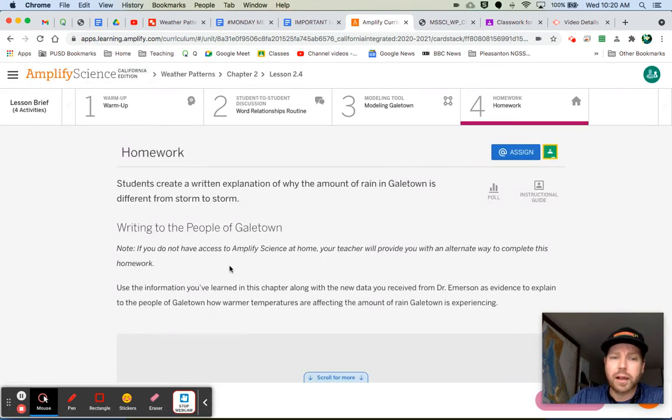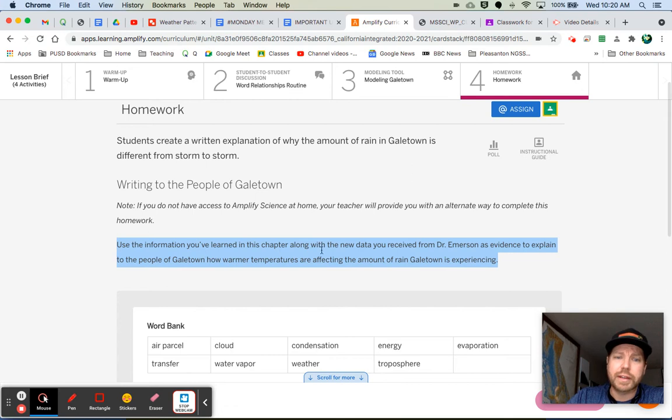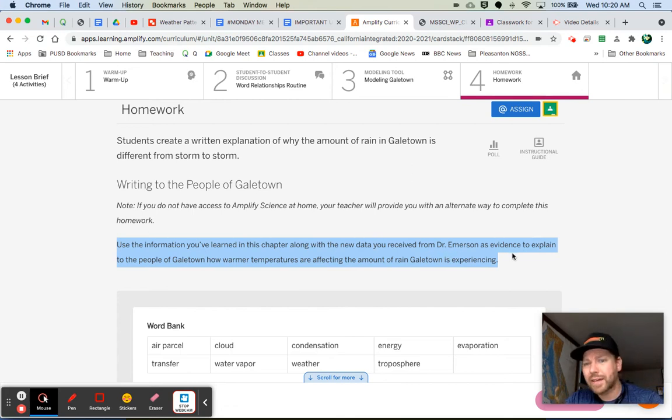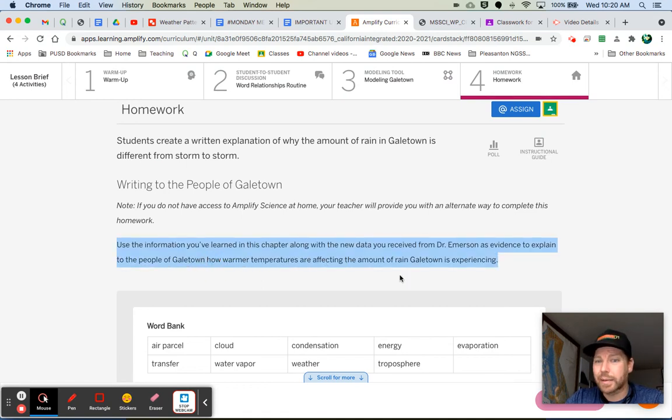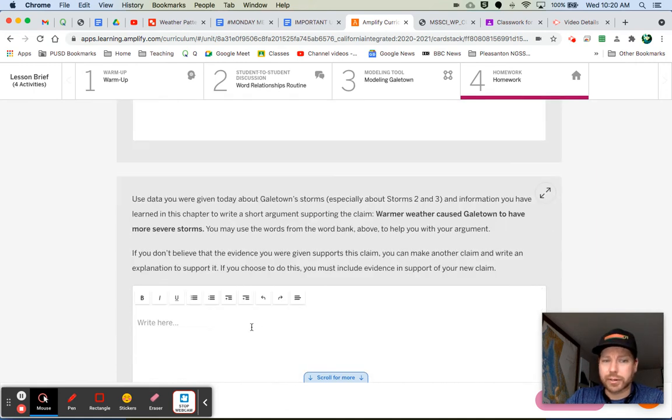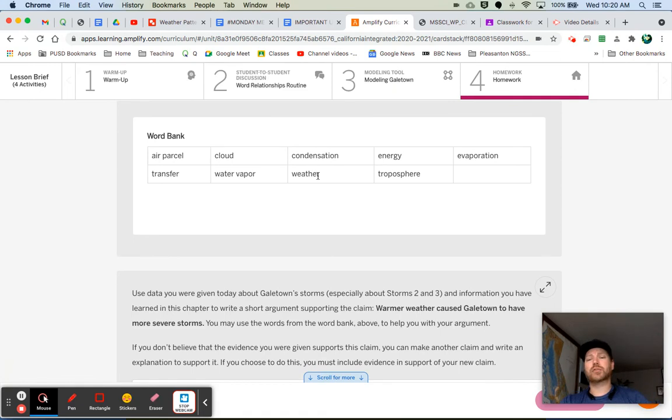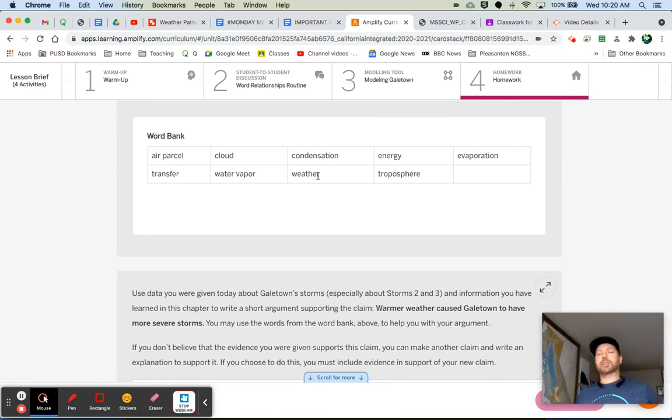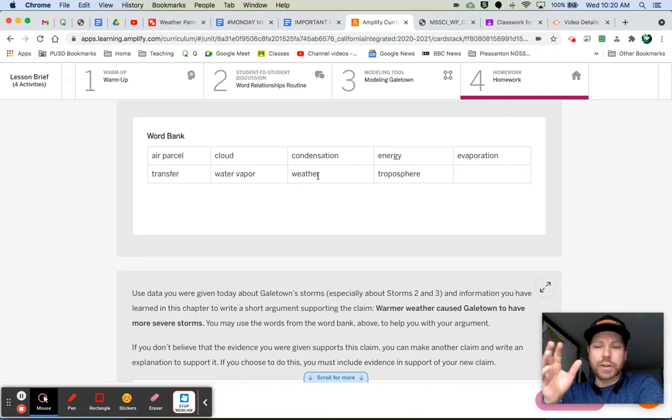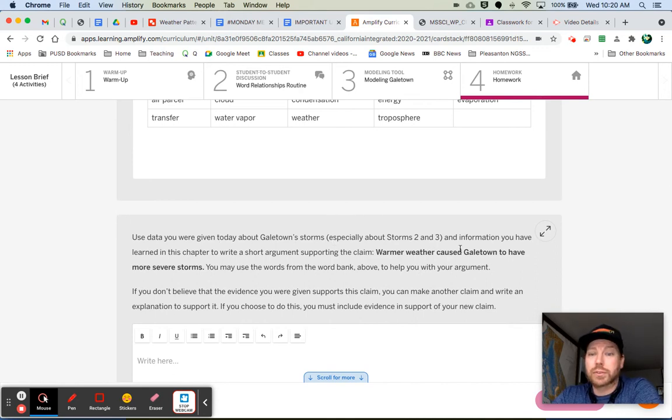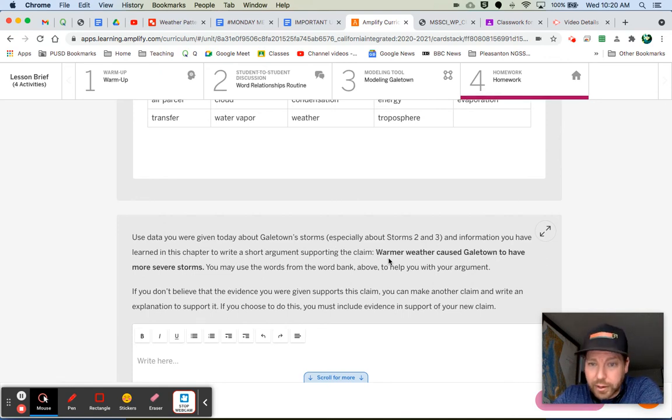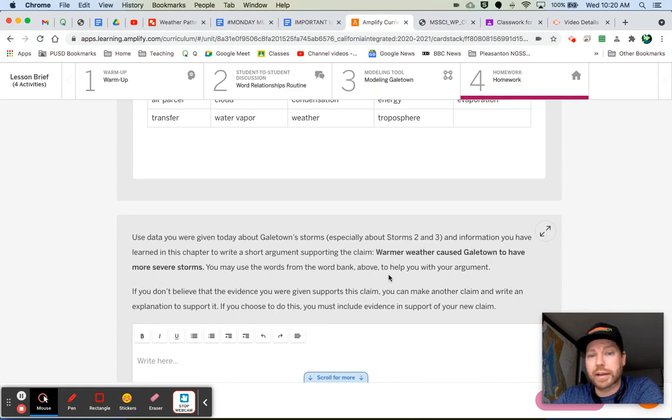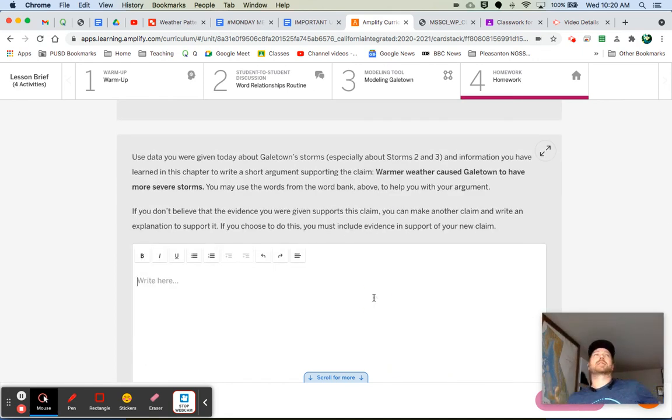So the homework you're doing, a little bit of writing. It says, use the information you've learned in this chapter, along with the new data you received from Dr. Emerson, as evidence to explain to the people of Galetown how warmer temperatures are affecting the amount of rain Galetown is experiencing. Down here, use these words, use all these, try to use all these words. Because if you can use all these words, that just shows that you are really understanding what is going on in this unit. So use the data you were given today about Galetown storms, especially about storms two and three, and information you have learned in this chapter to write a short argument supporting the claim warmer weather caused Galetown to have more severe storms. You may use the words from the word bank above to help you with your argument. So let's talk about that really quick. Warmer weather caused Galetown to have more severe storms. Did it?